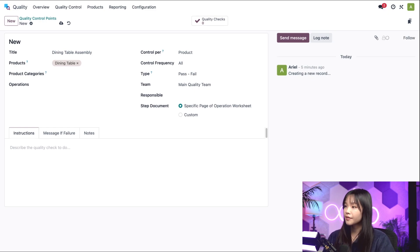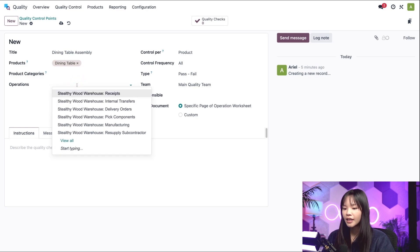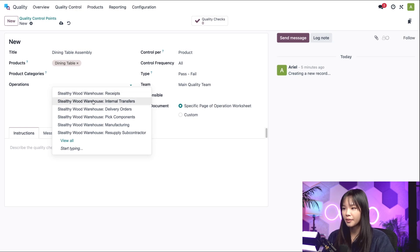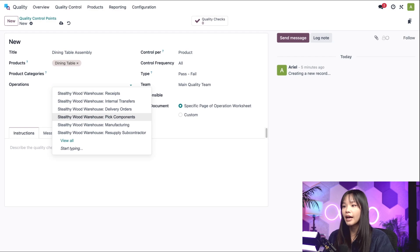The operations available to select depend on the Odoo apps you have installed. In this case, we have receipts, delivery orders, manufacturing, and more. This is because I have the inventory and manufacturing apps installed.